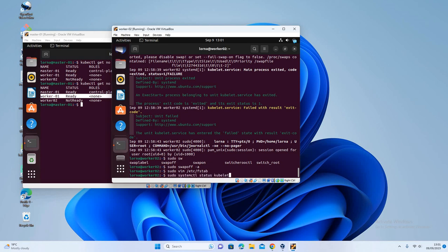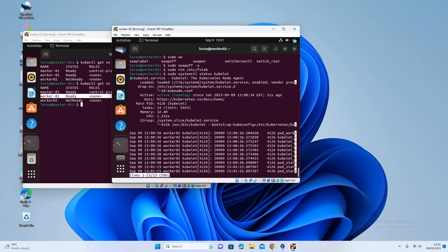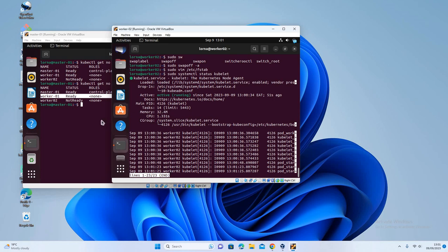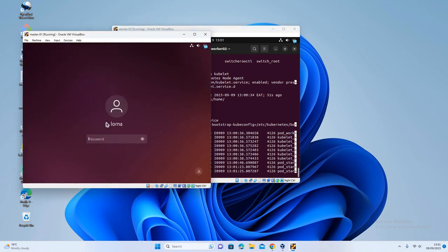Yeah, so that should be okay now. So let's try and restart our kubelet service. Let's possibly check the status. It's actually up already. So that was the issue. It was because of the swap. So remember that every time you're installing your Kubernetes cluster, you're supposed to disable swap on all the nodes, from the master node and all your worker nodes. So yeah, our kubelet service is running. So let's go back to master and check if my node is now ready.